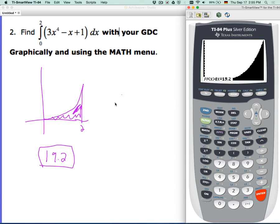Now, if yours does not look like mine, chances are very high that you didn't window correctly. Window: x min 0, x max 2, zoom fit, and you'll get the same picture as me.